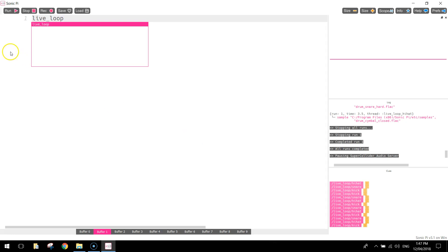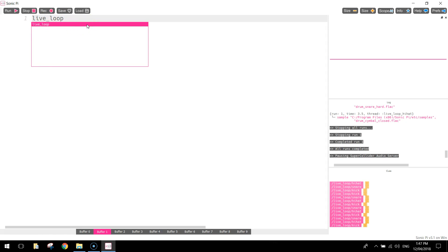And while that is running, we can actually make changes in our code to that loop. Those changes that we make in the code will be reflected in the music that's played. You're going to learn more about these live loops as we go on through the tutorials. But for now just write in that word live loop. That basically tells the computer we're making a music loop.